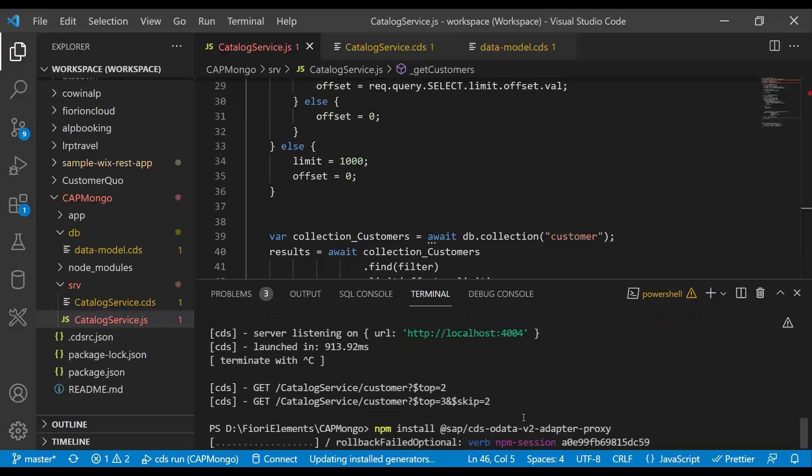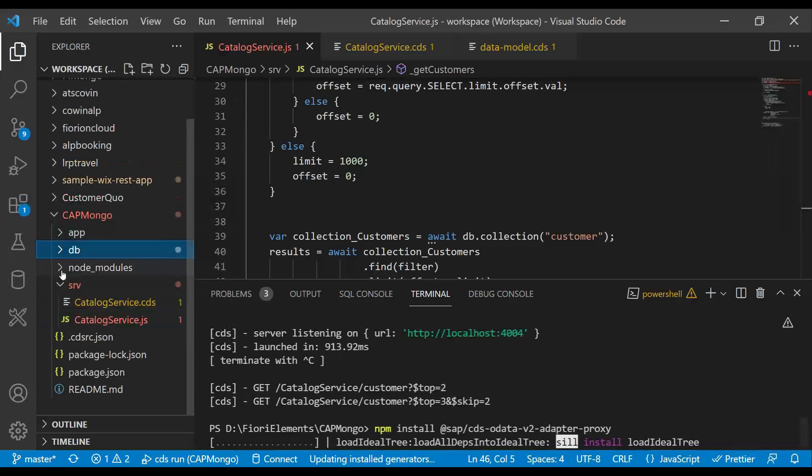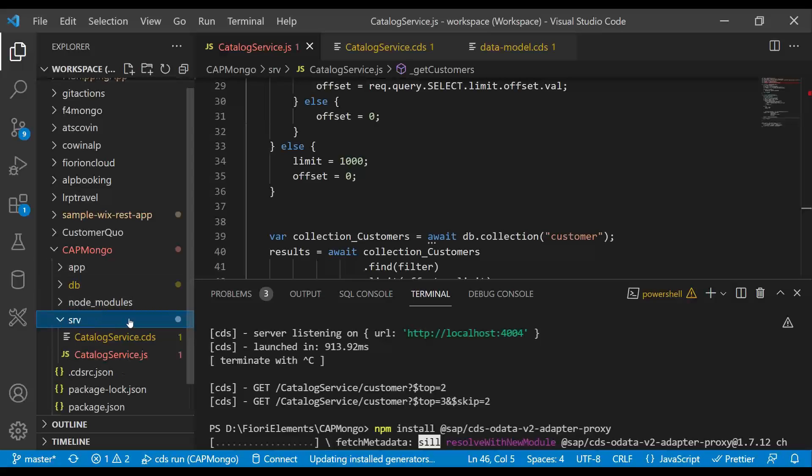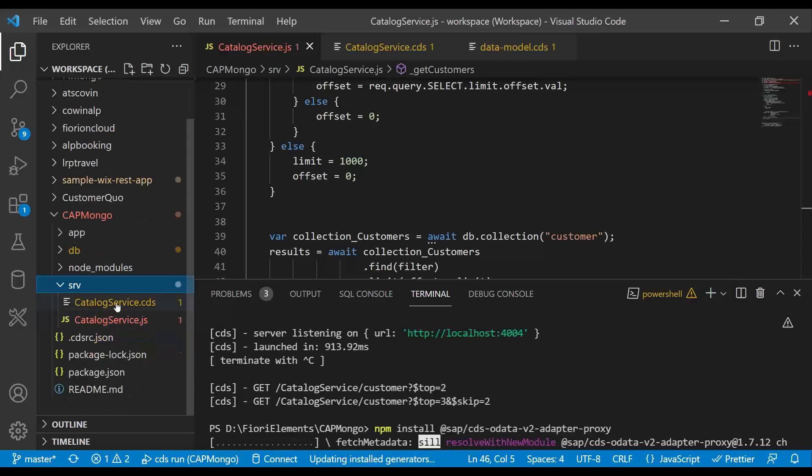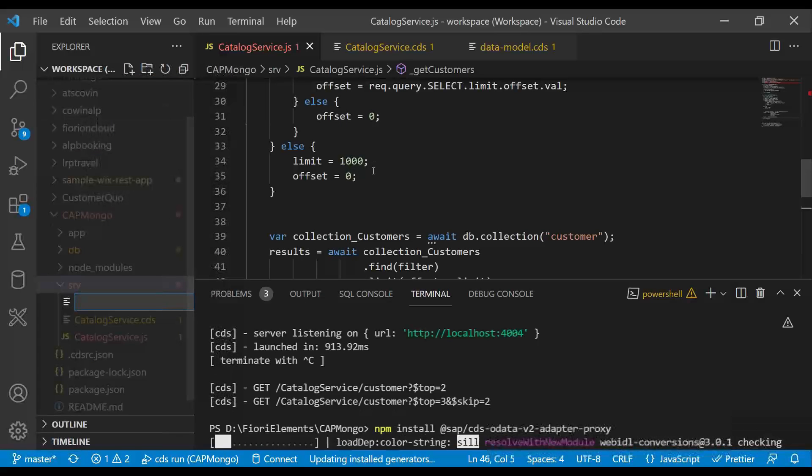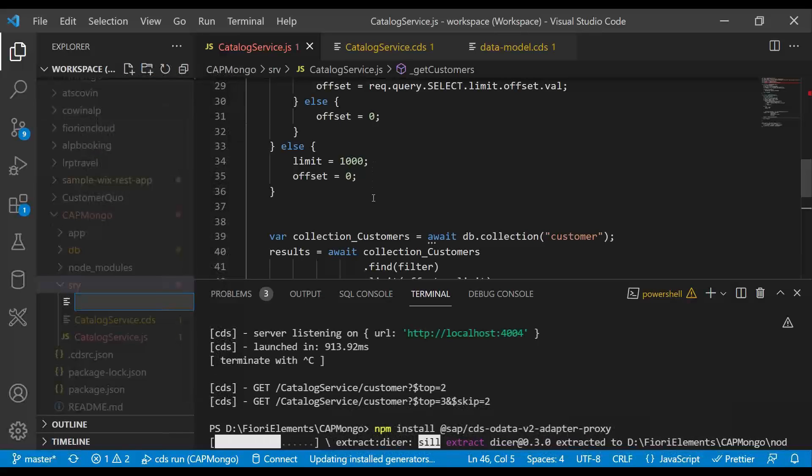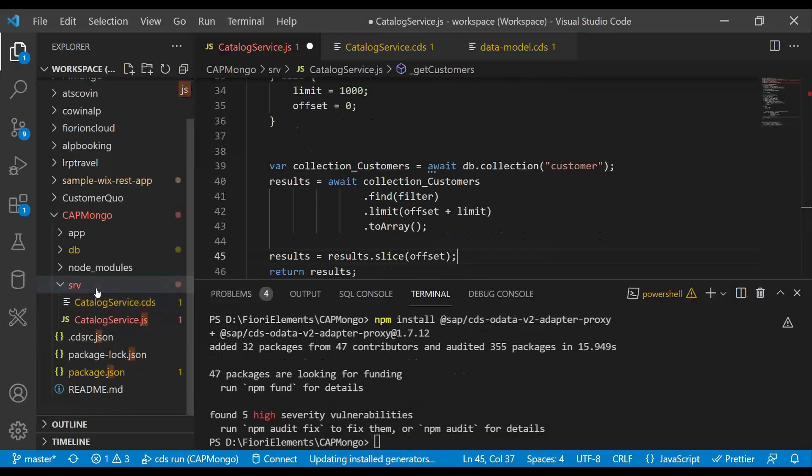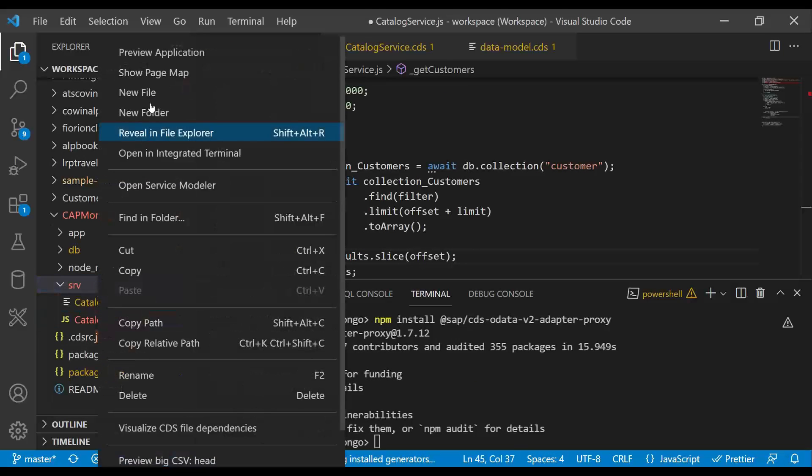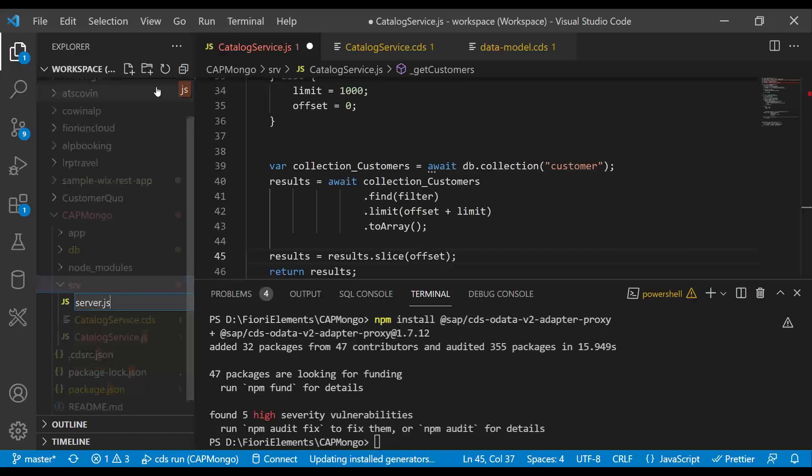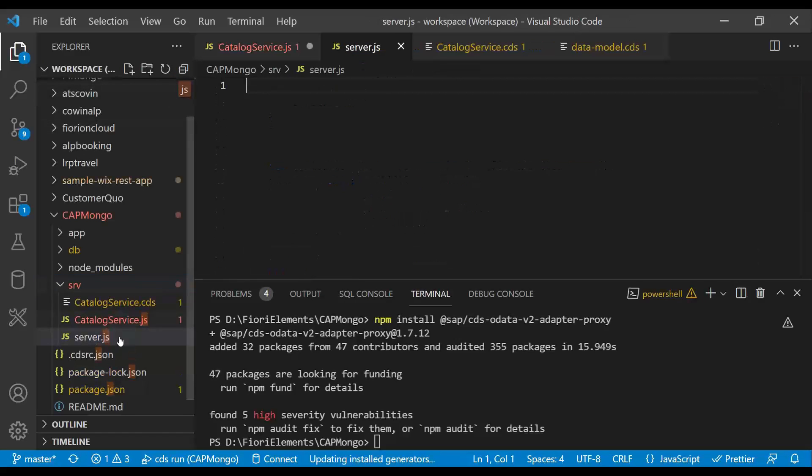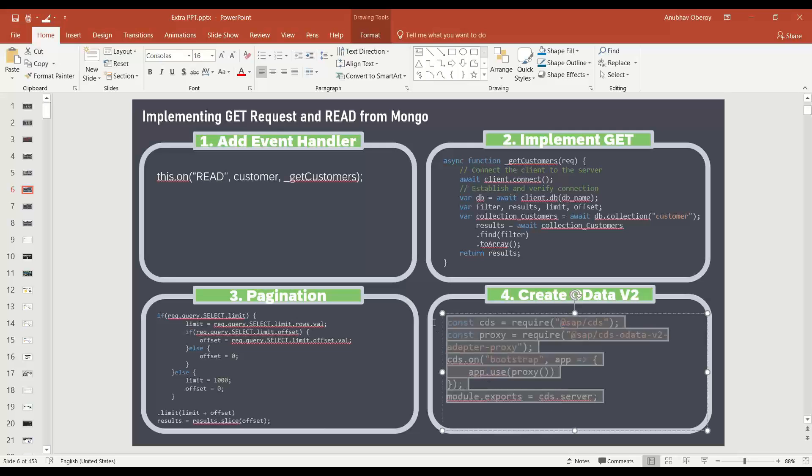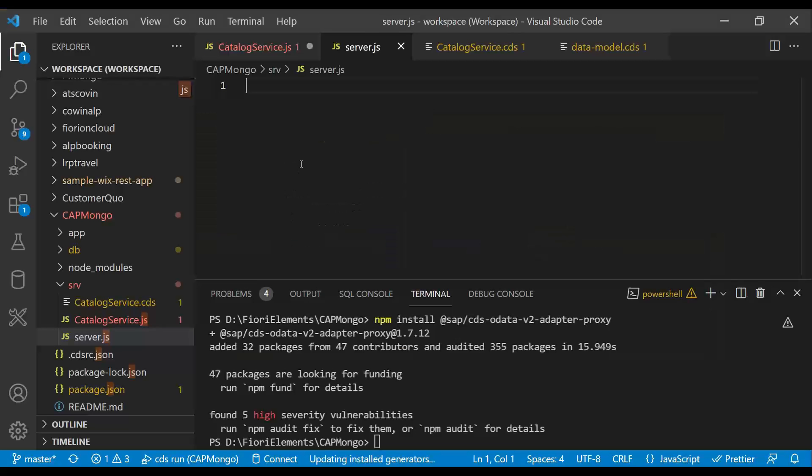And once the module is available, in the meanwhile it installs, let me create a required file. So we are going to add a new file called server.js. This file is going to bootstrap my OData V2 proxy. So I just go and create a new file called server.js. And here we are going to bootstrap our logic. So let's bootstrap.